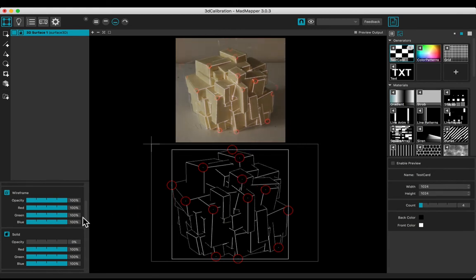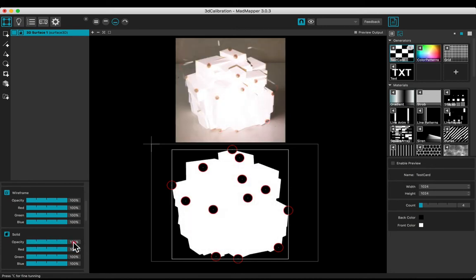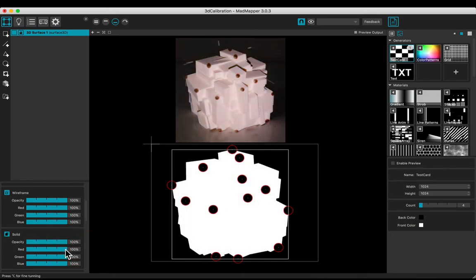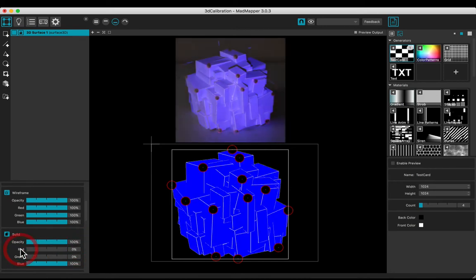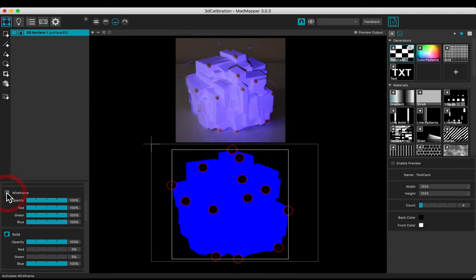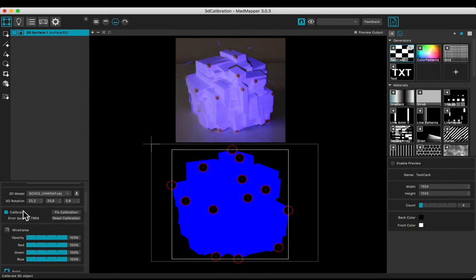Put back the opacity to 100 and change the colors to blue in order to see if there are projection errors in the background. Turn off the wiry frame and fix calibration.